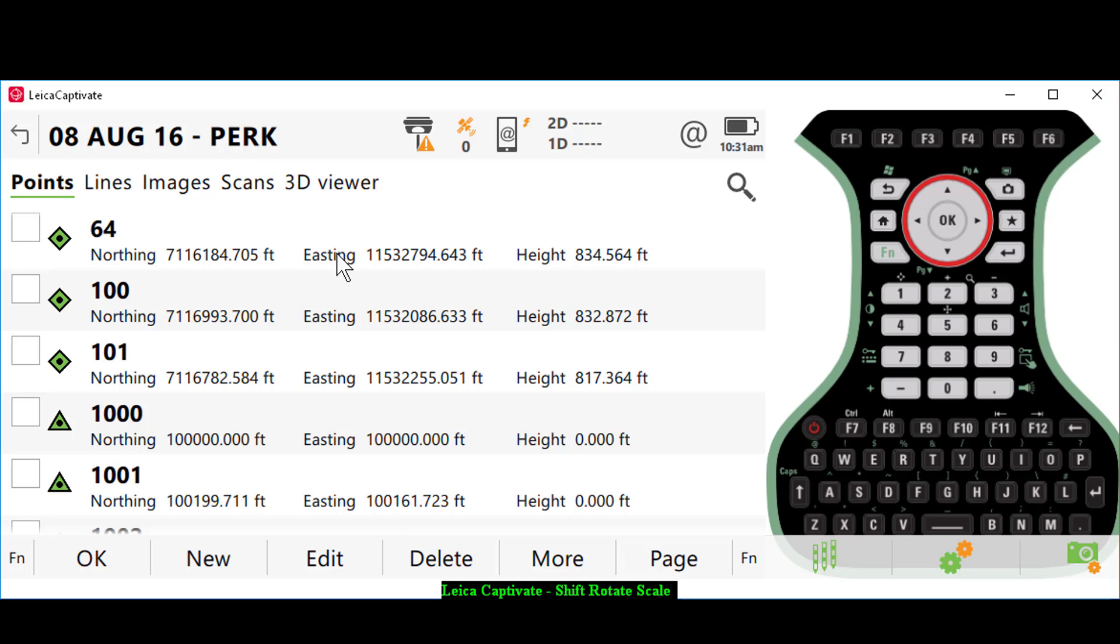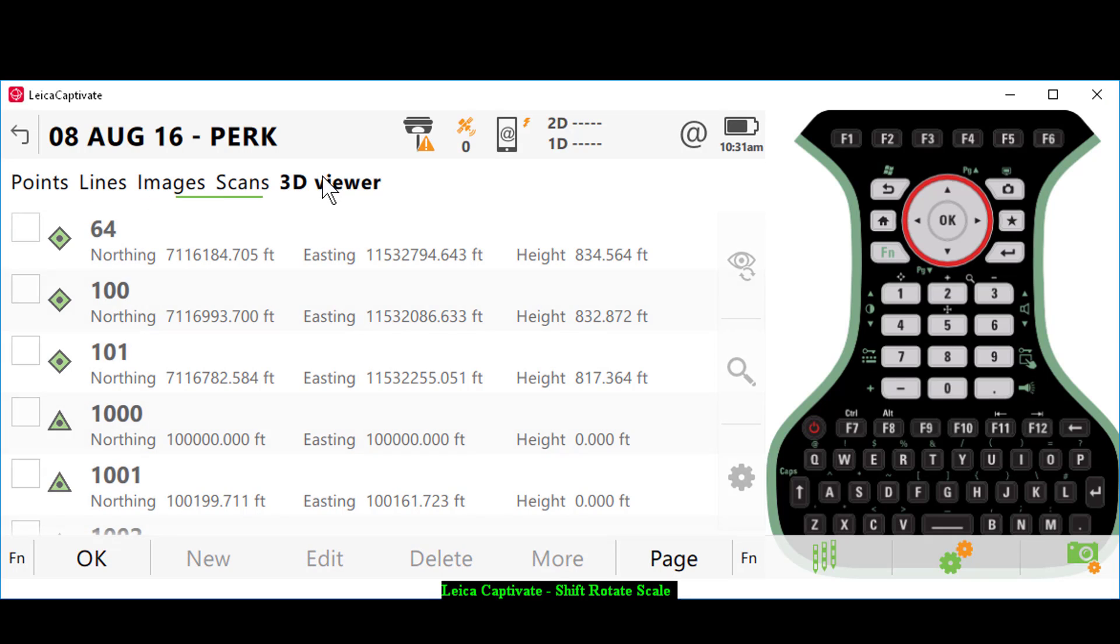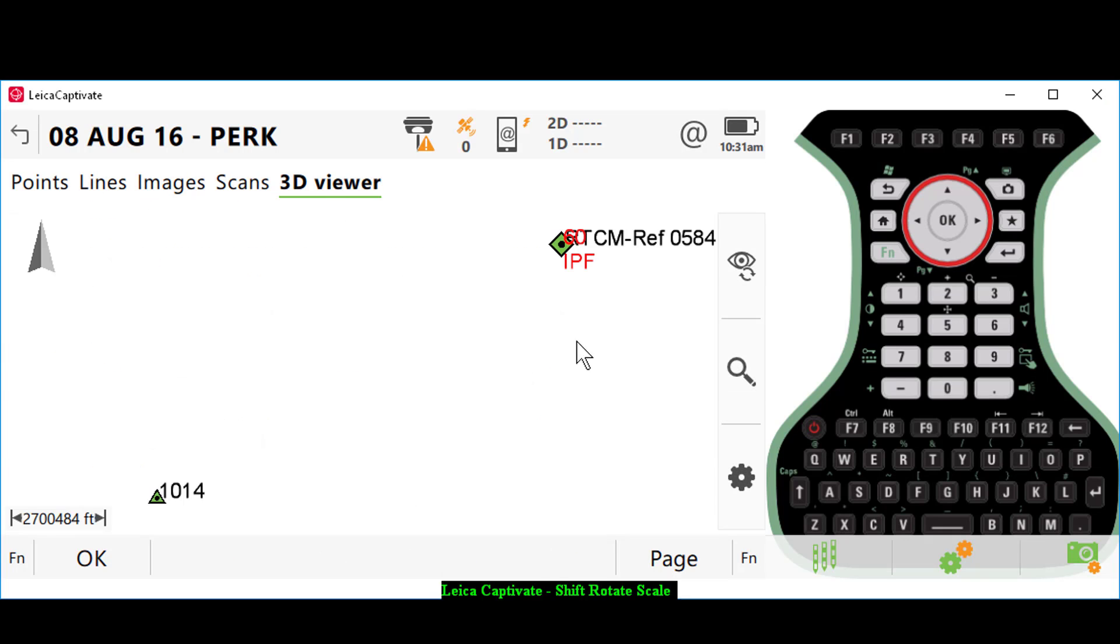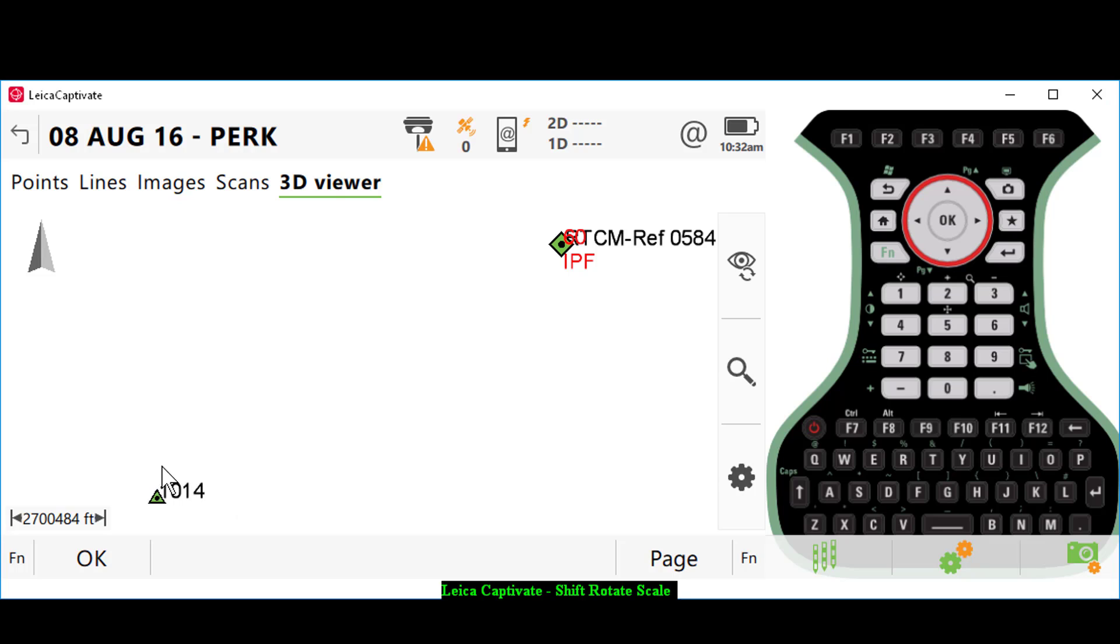We'll go to our 3D viewer. Up here to the right are our field ties, down here to the left are our computed points. What we want to do is a shift, rotate, and scale to move the points from 1000 to 1014 up to our field ties. I'll press OK.